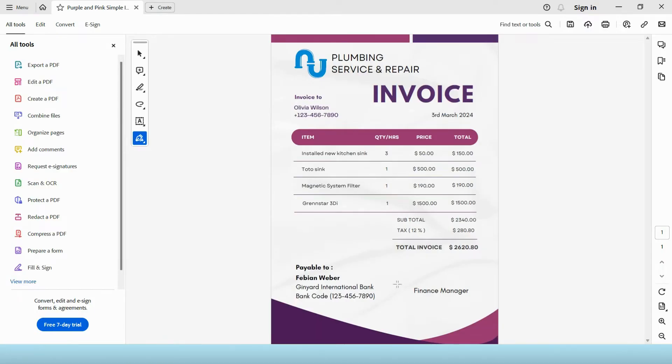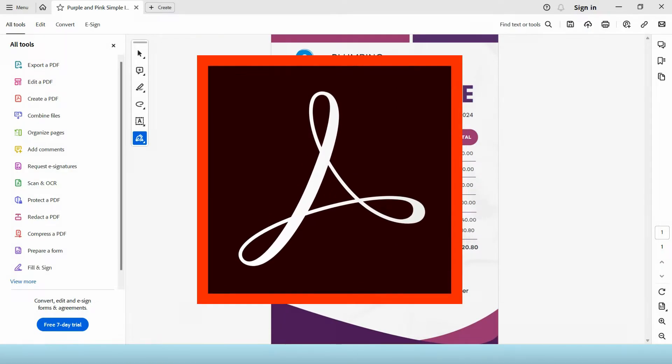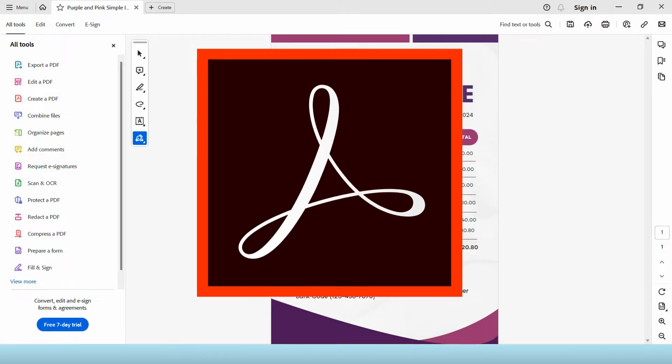The first thing you need to make sure is to have Adobe Acrobat installed on your computer and open the PDF document through it.